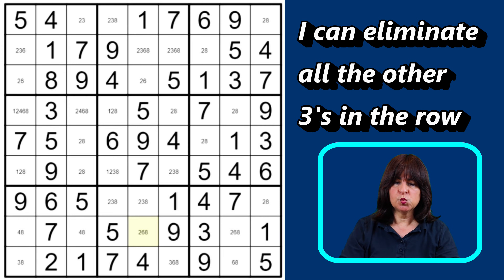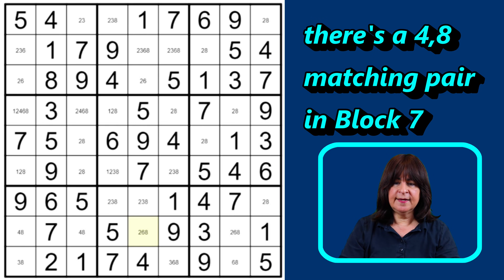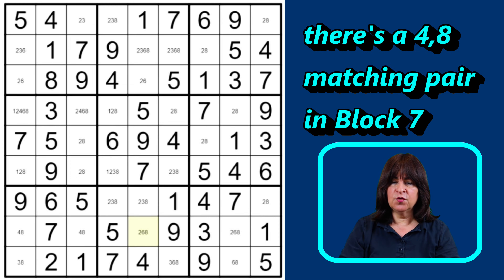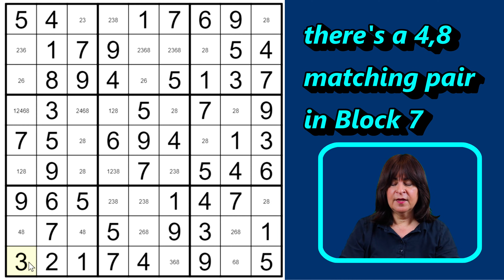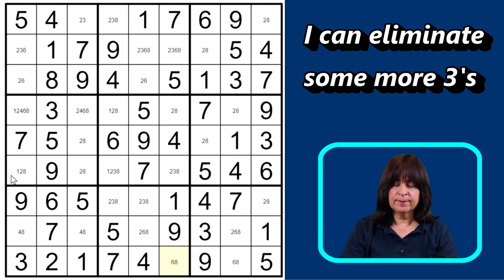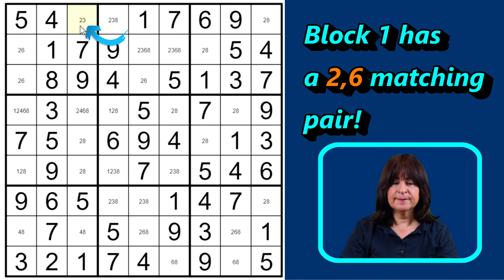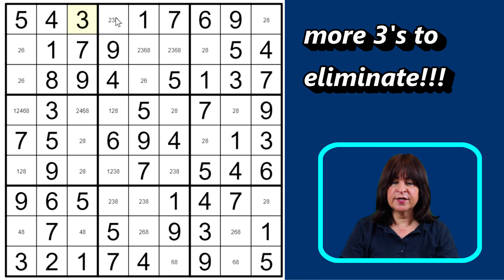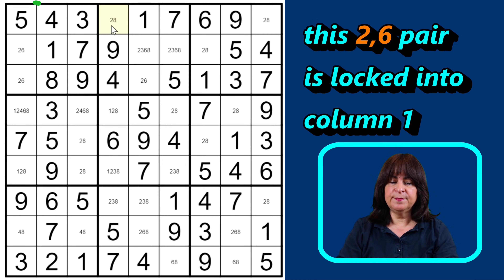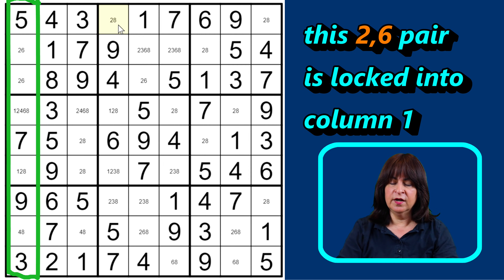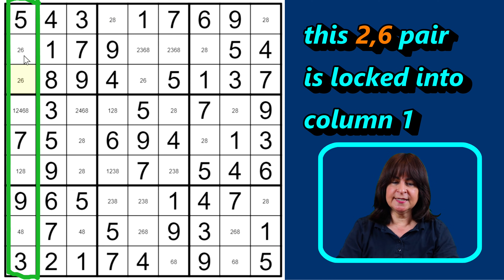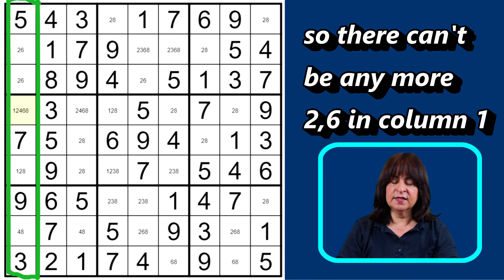And looking at this column, I see a two-eight matching pair here. So this cell has to be a three. Which means I can eliminate this three, this three, and this three. I see a four-eight matching pair here in block seven — the four and the eight — so this cell has to be a three. And that means I can eliminate this three down here, and this three up here. And so now I have a two-eight matching pair here in block one. So this cell has to be the three. And that means I can eliminate this three.